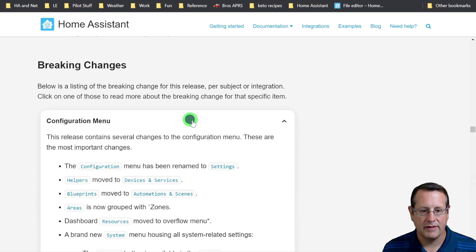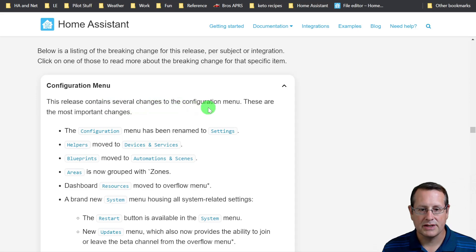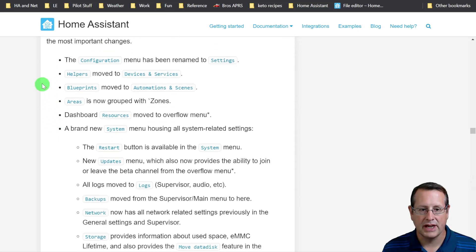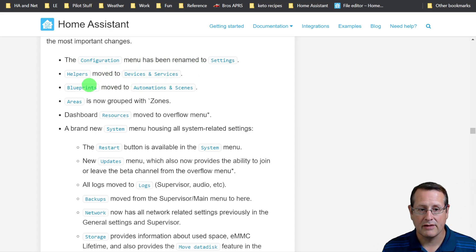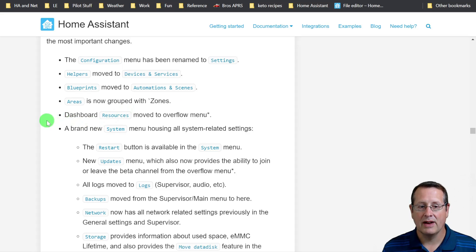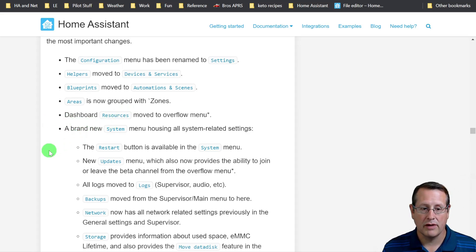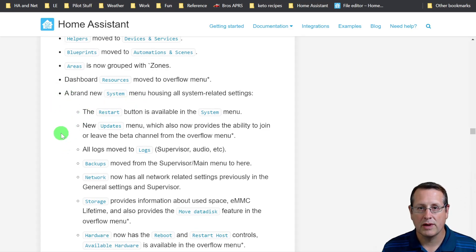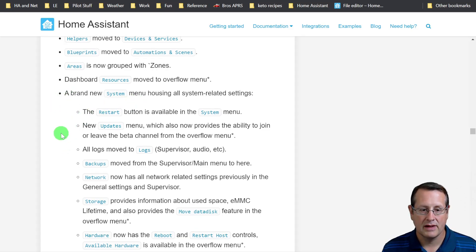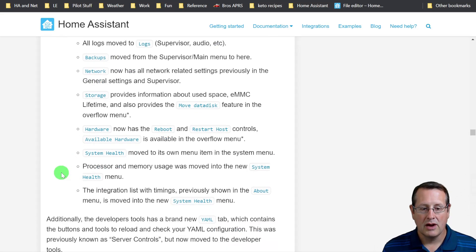The breaking changes section contains several changes to the configuration menu. The most important changes: configuration menu has been renamed settings, helpers has moved to device and services, blueprints moved to automations and scenes, areas is now a group of zones, dashboard resources moved to overflow, and there's a brand new system menu housing all the system-related settings including restart buttons, updates, logs, backups, and network.